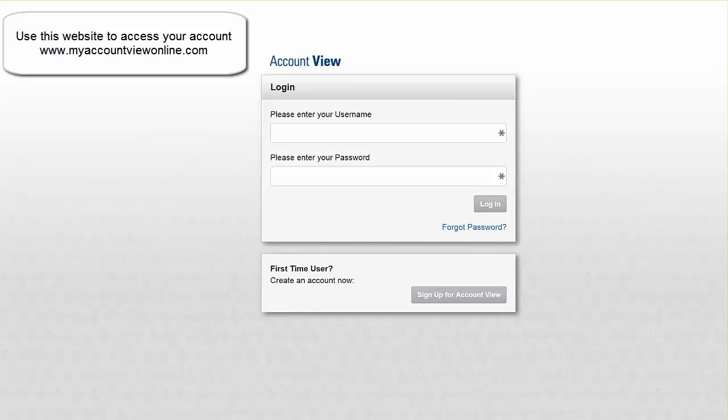But today I want to show you just how easy it is to create your account for the very first time. So here we're going to enter, or actually click first time user.